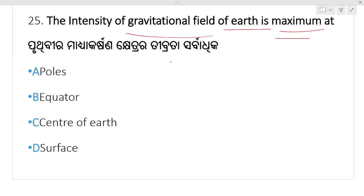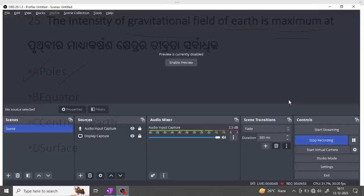The gravitational field intensity — brota sarbhadi ka keunt haray — all poles. Option A, poles, is your right answer. That's all 25 questions. Check the PDF notes on the Telegram channel. Thanks for watching this class.